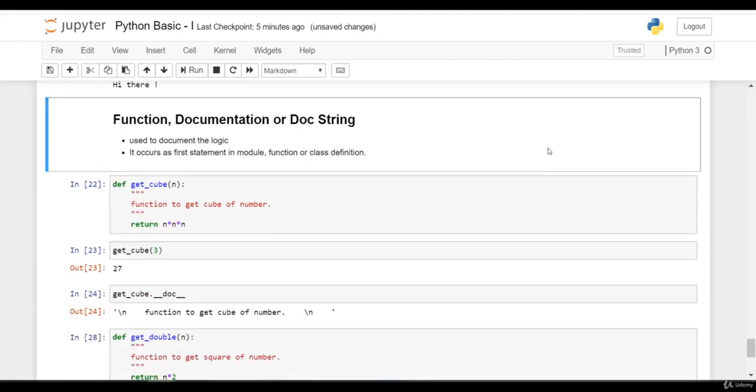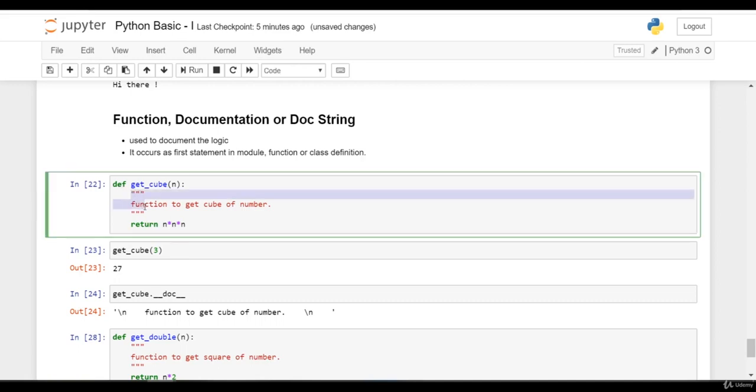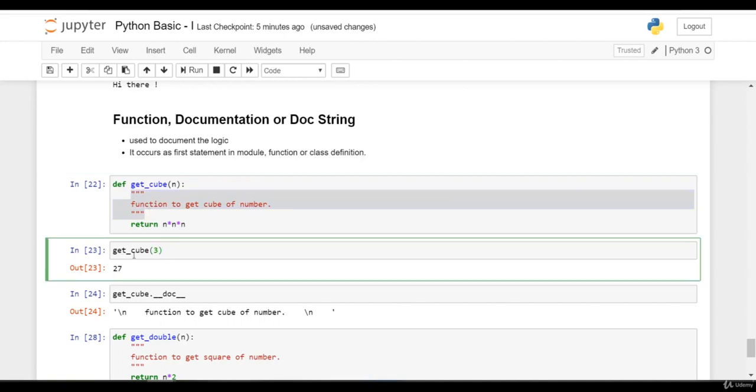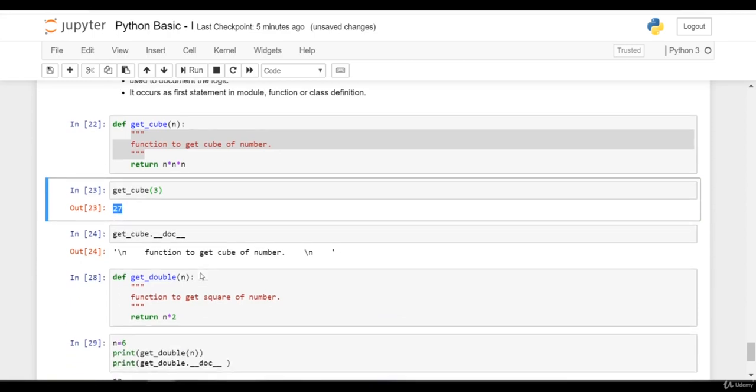Whenever we write any function, we can document that function using doc string. You can see here we have written define get_cube function, and here we have written a documentation string. get_cube of 3 becomes 27.